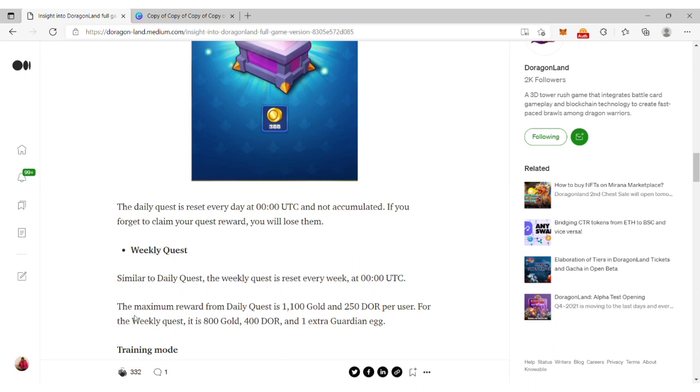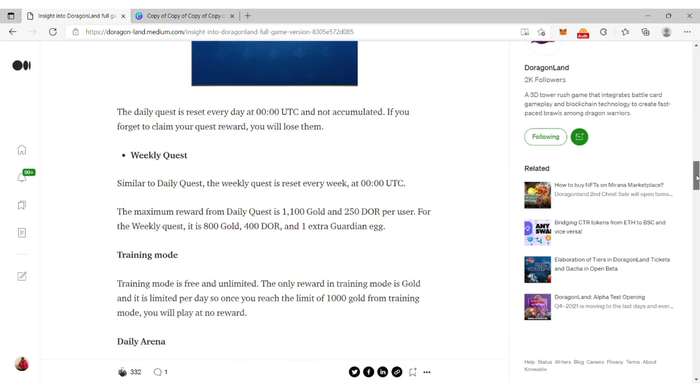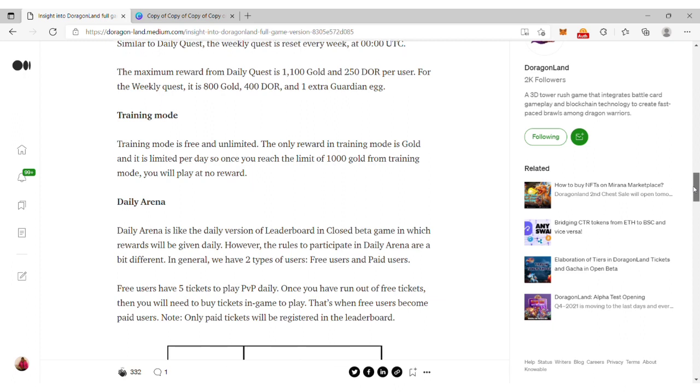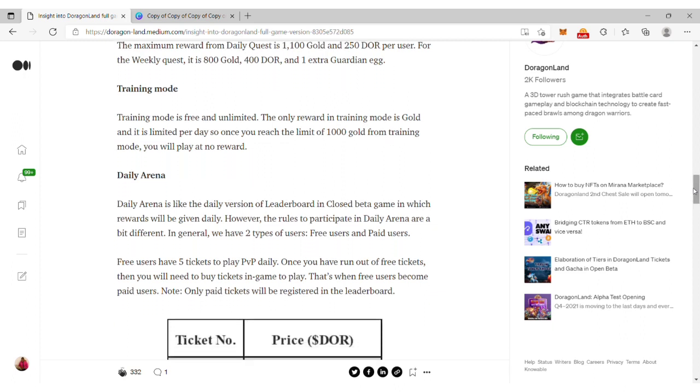If you forget to claim your reward, you eventually lose them, so try to claim before midnight. The weekly quest is similar to the daily quest except it resets every week at midnight.